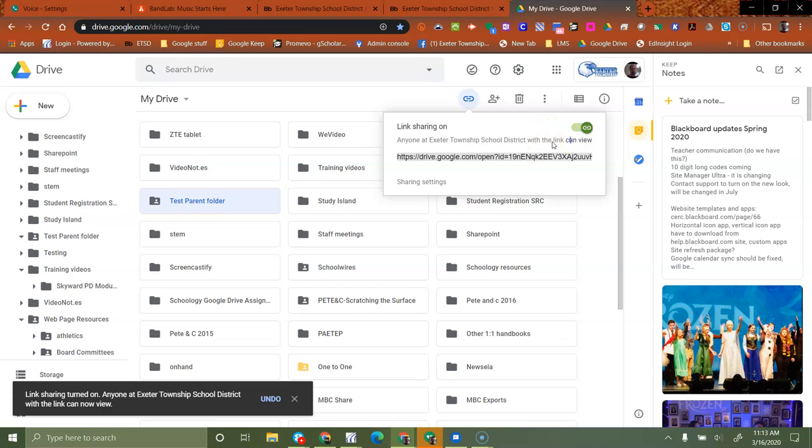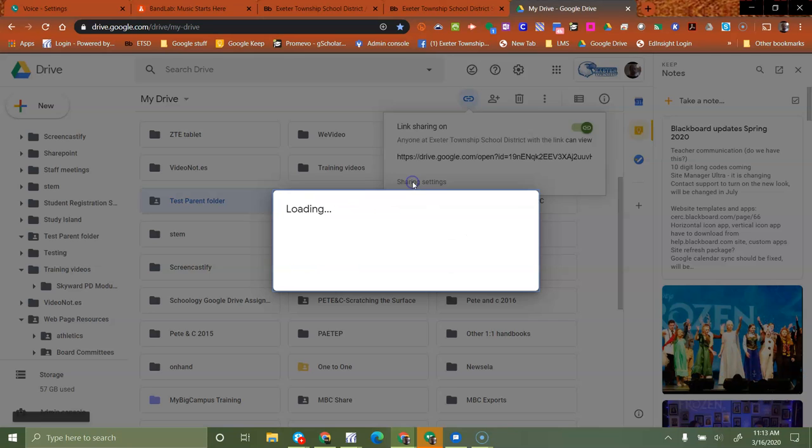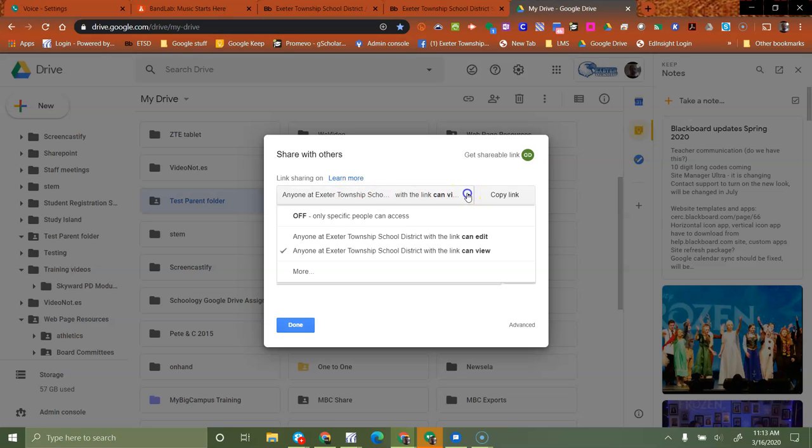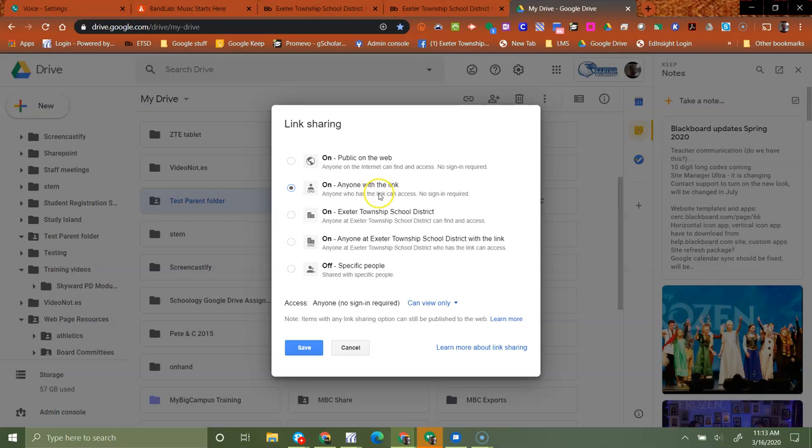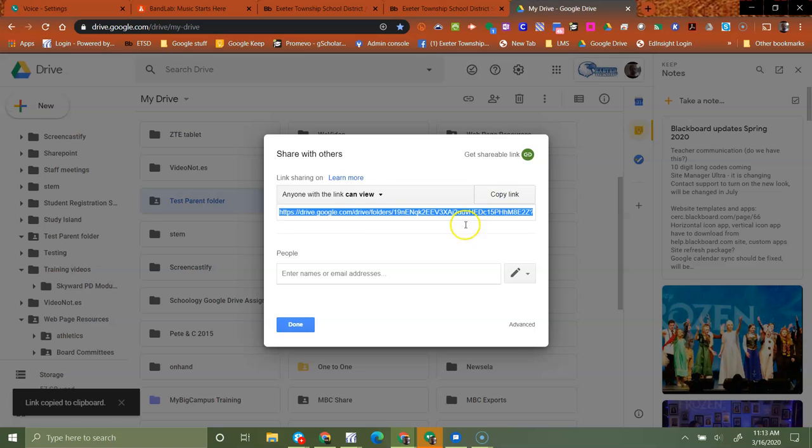We're going to share and there's our link. Actually those permissions are not correct. See how it says Exeter Township School District only right there. We don't want that. So we're going to change our sharing settings and make sure that it says anyone. We're going to do more and we want public on the web or anyone with the link. Either one would be okay. I'm going to click on anyone with a link. So that means that any resource that has this direct link will be able to see it. I'm going to say save, and now I'm going to copy that link and I'm done.